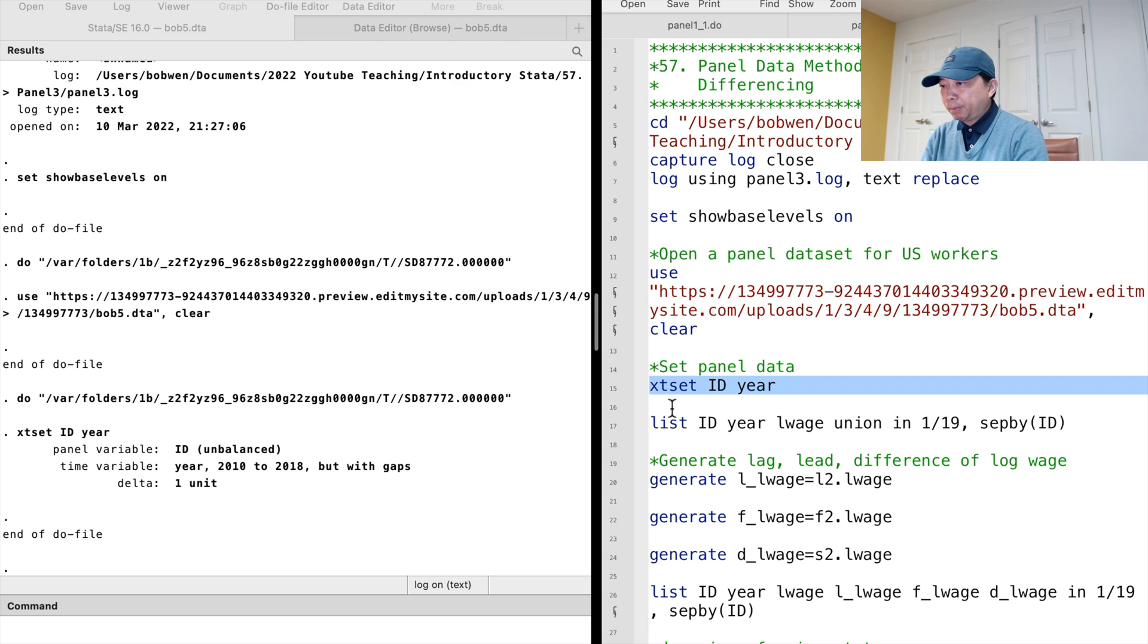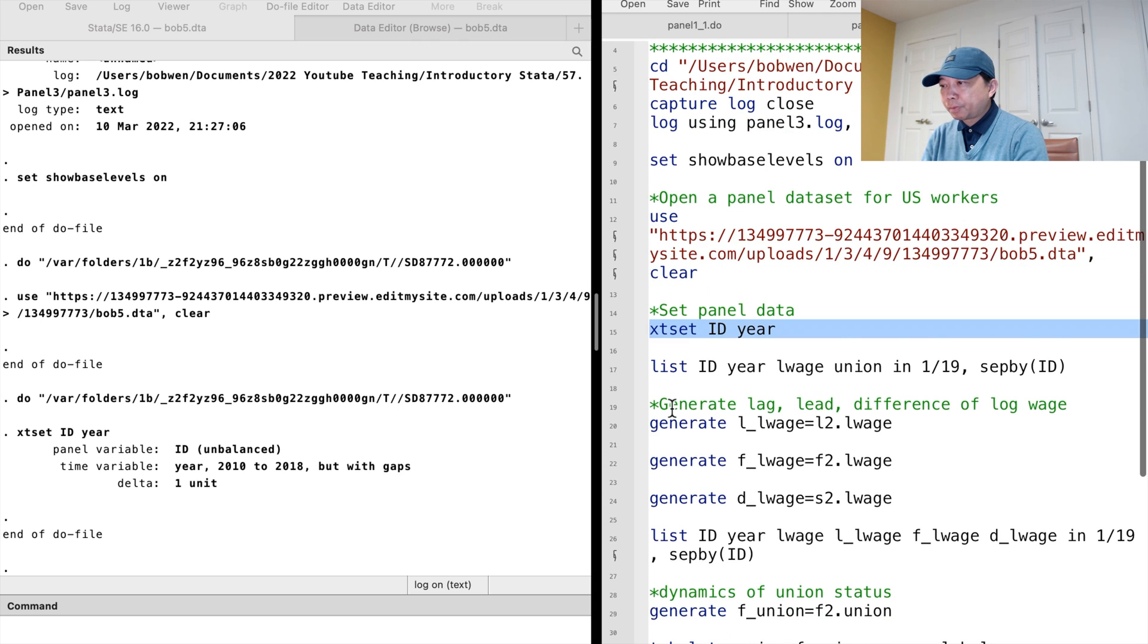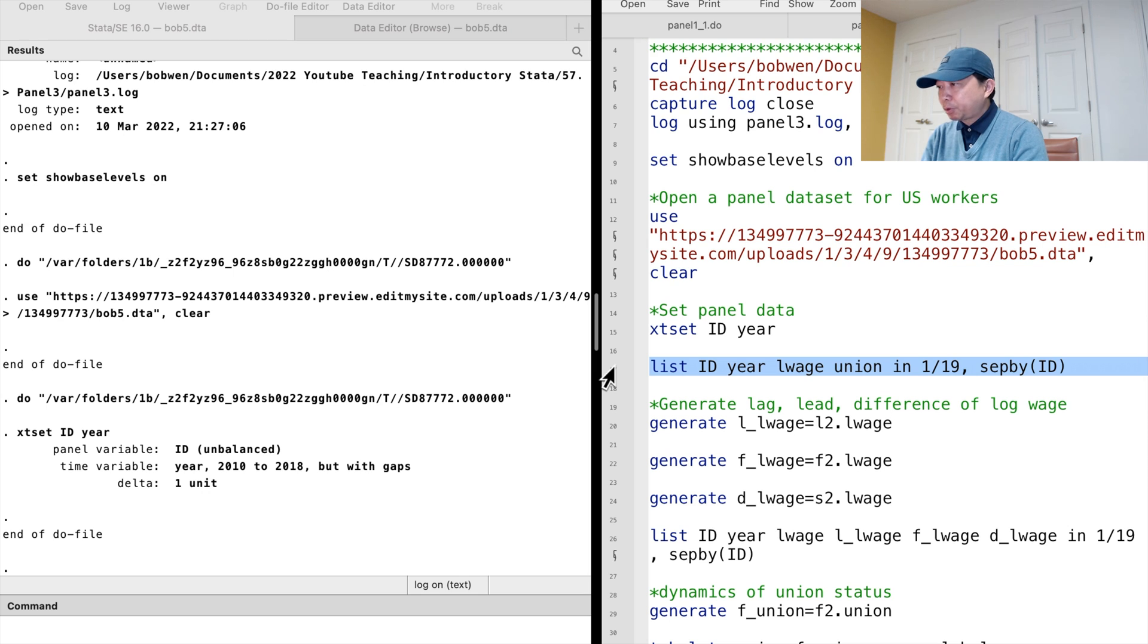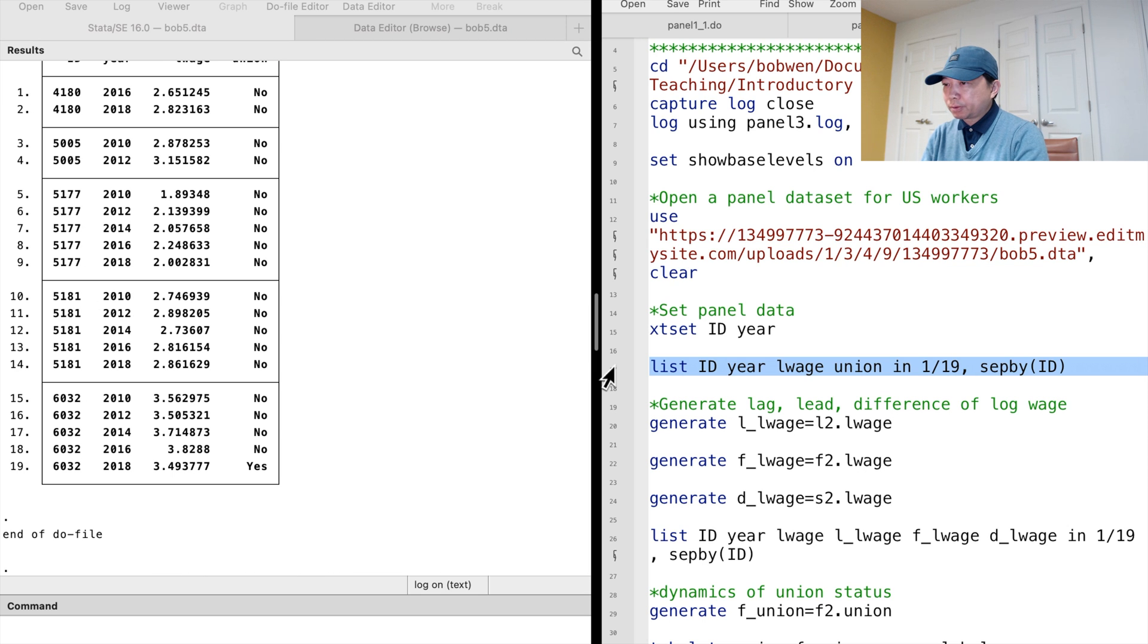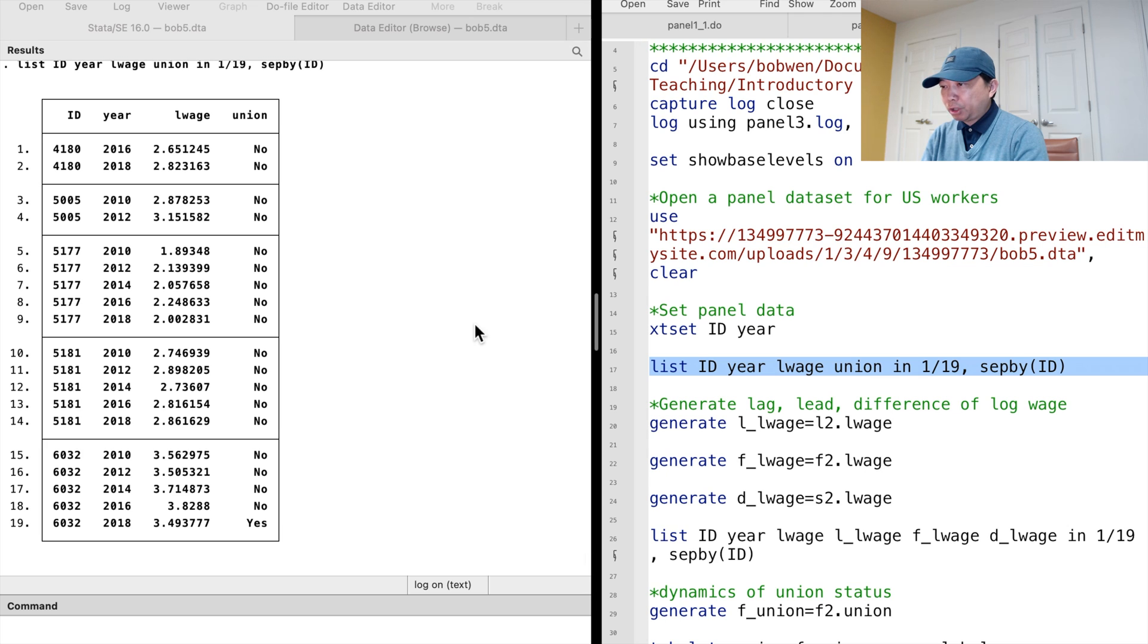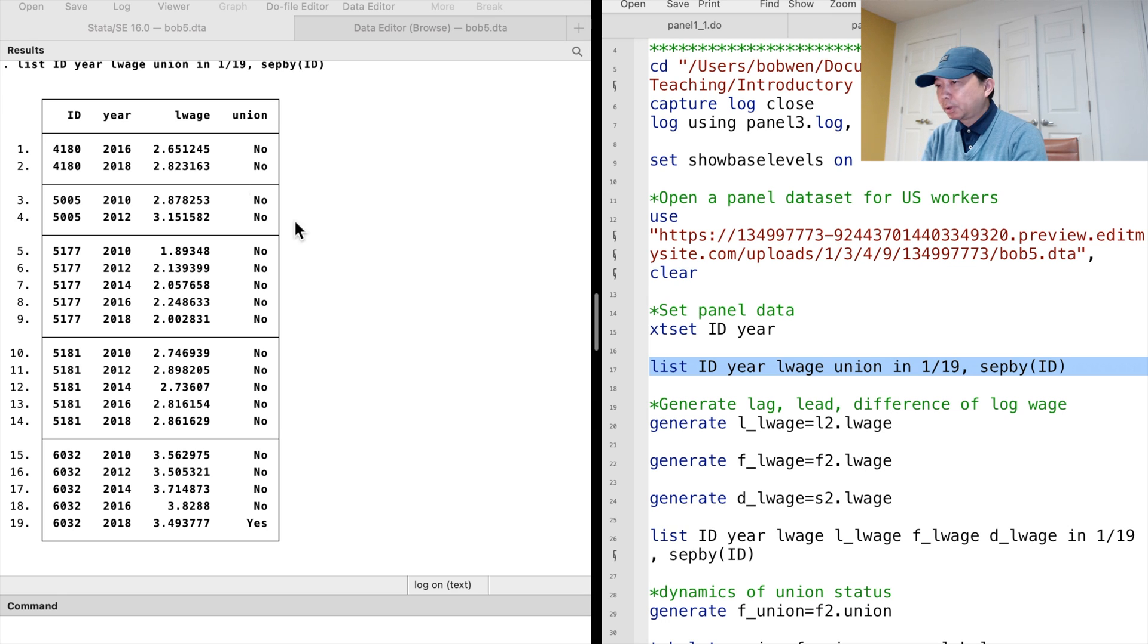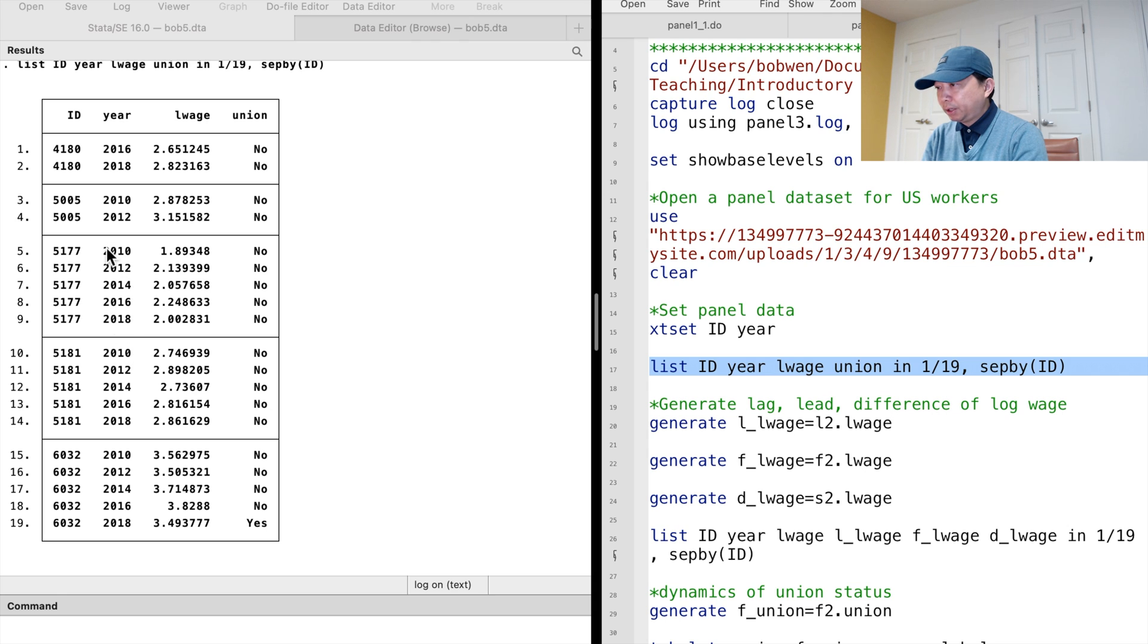The time variable is year with gaps. We can list the first 19 observations for some variables. The set-by option draws a separate line for each worker. We find that the gap is two years.